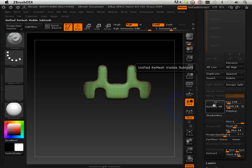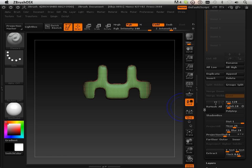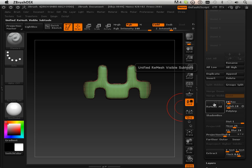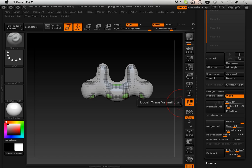Okay. Let's remesh it. Turn off this. We will use 24 as the count. Remesh it.